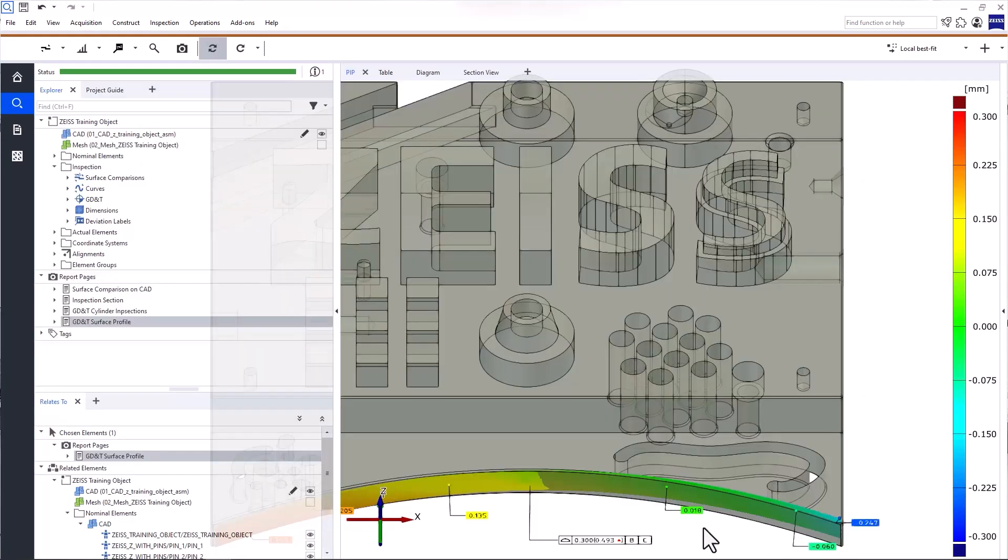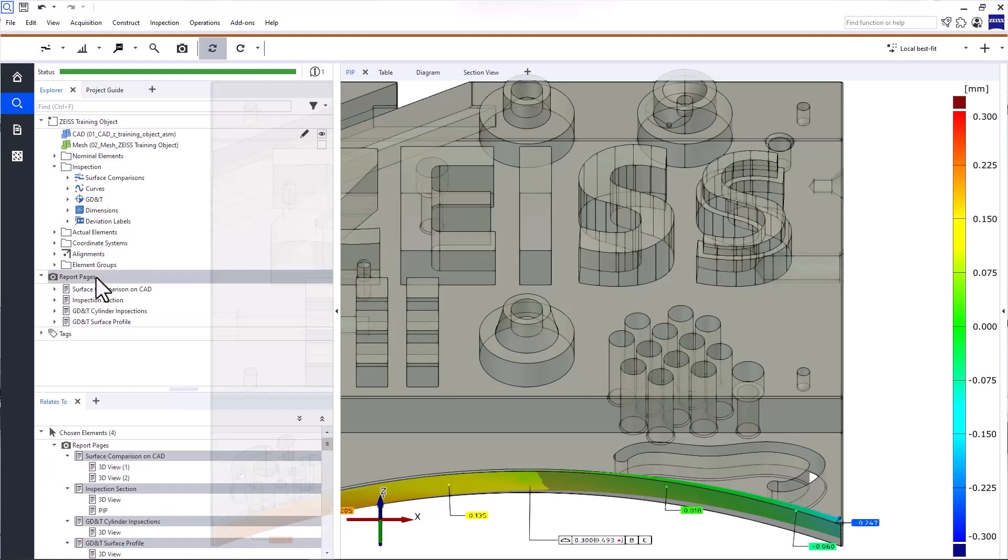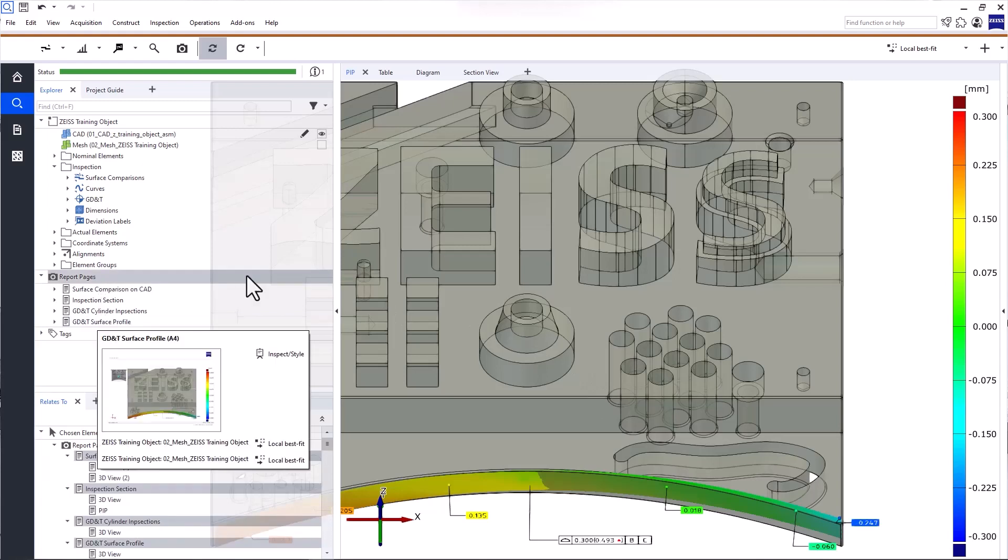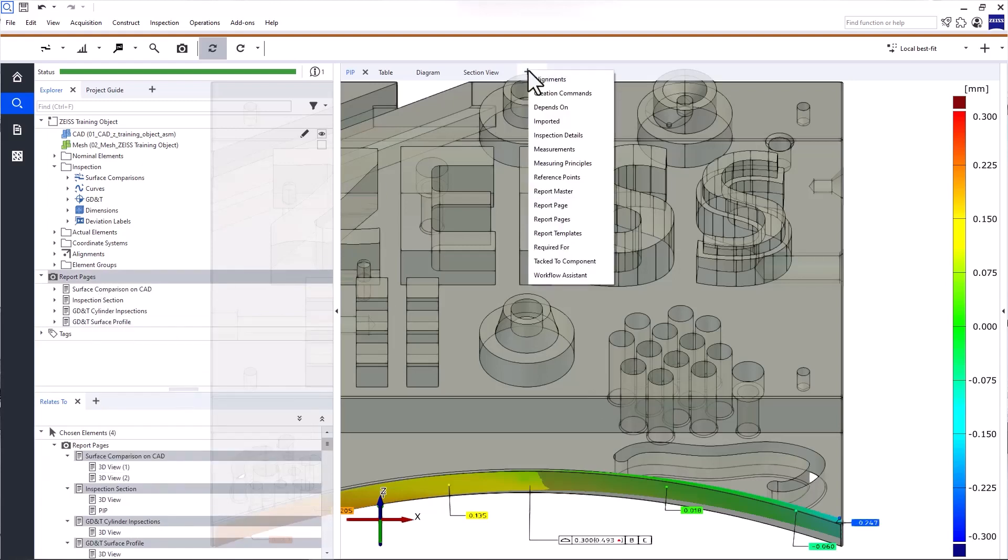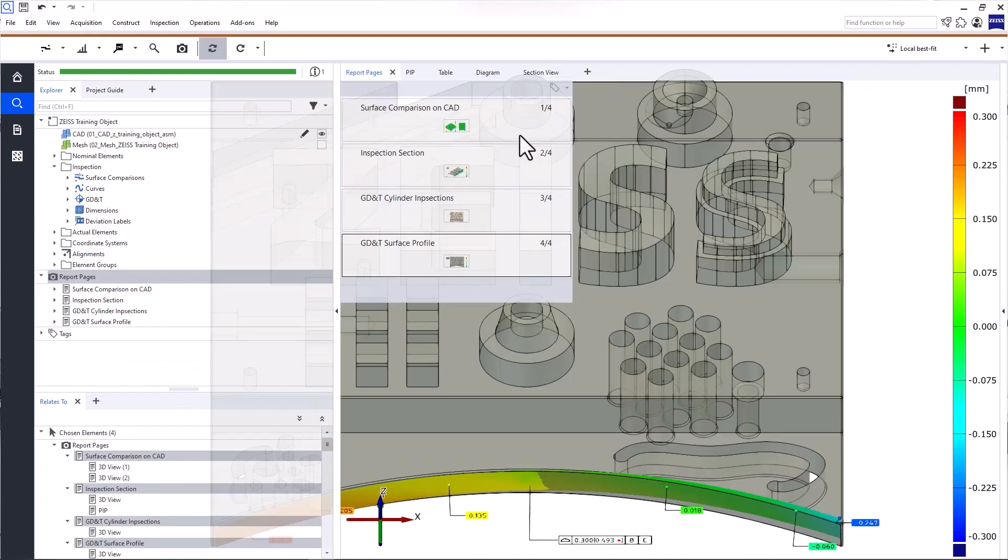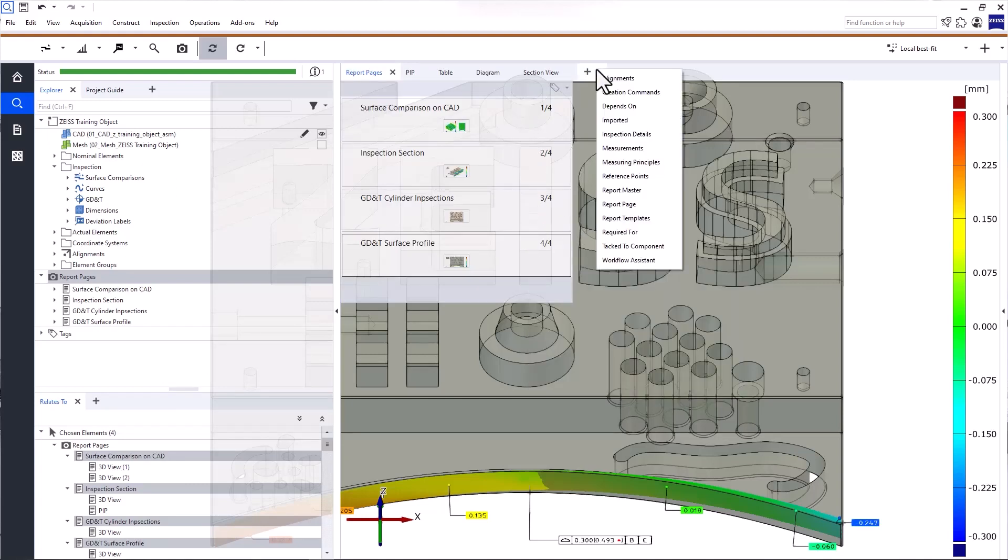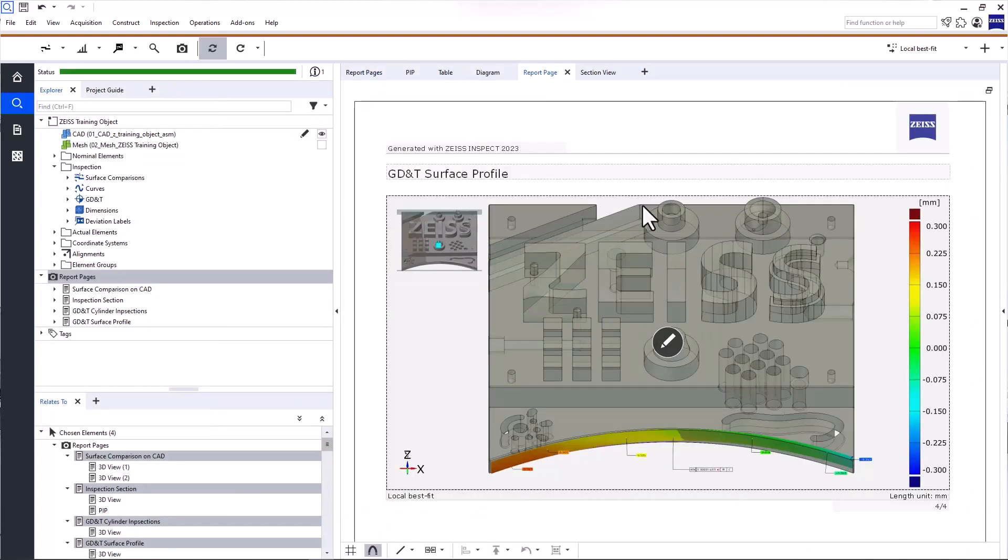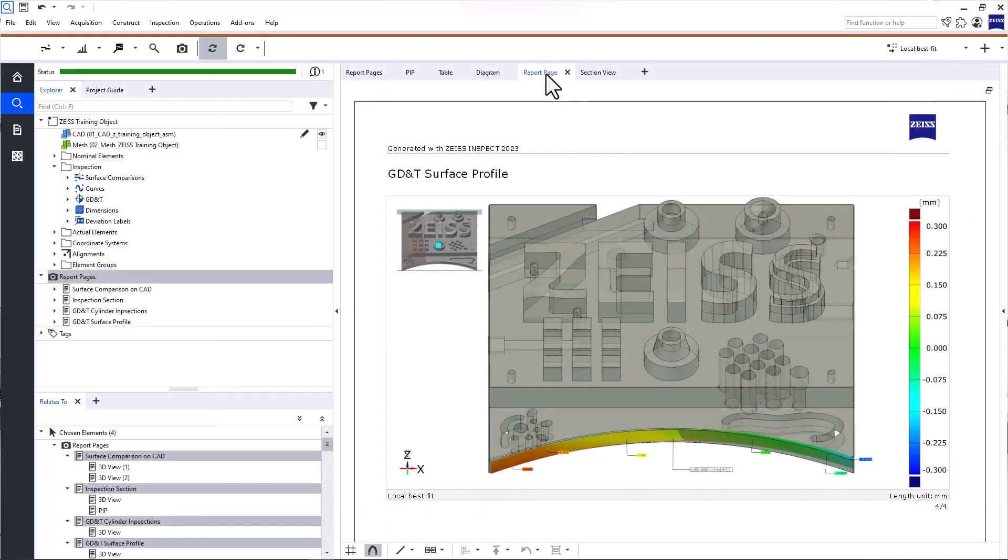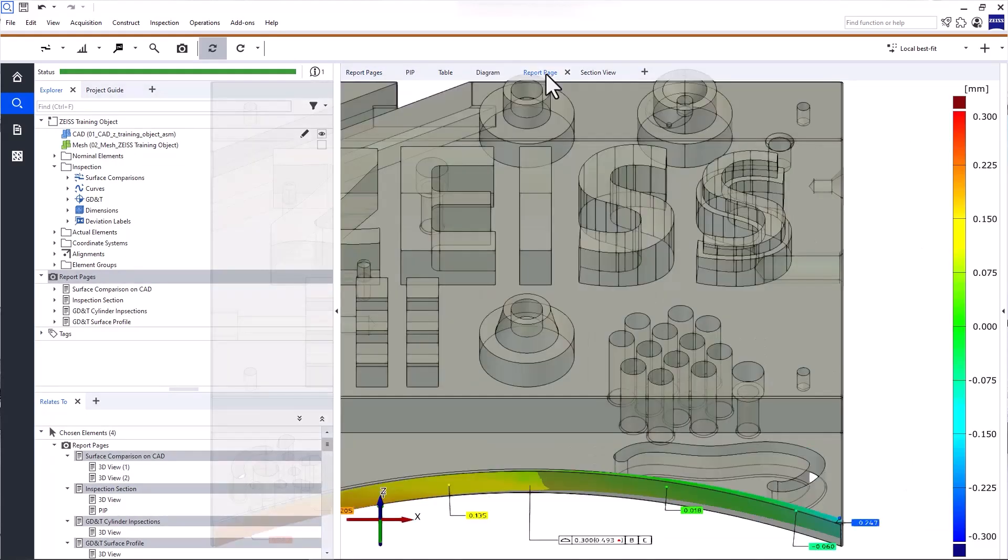Now, once you've created report pages, you can find all of them in the Explorer and in the tab Report Pages. With the tab Report Page, you can view a single report page. But to work with report pages, I suggest you switch to the report workspace.